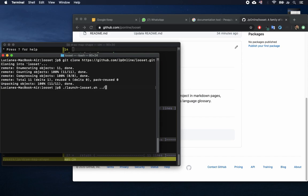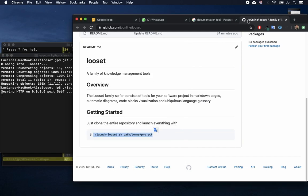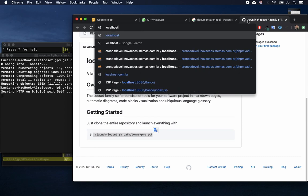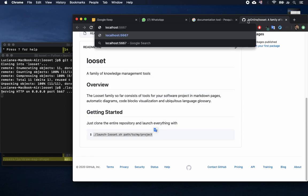Second is that automatically generated diagrams get too big and there isn't an easy way to choose what is important to see. And third is that descriptions about functions or classes don't give a general view of the problems and whys behind business rules and domain entities.